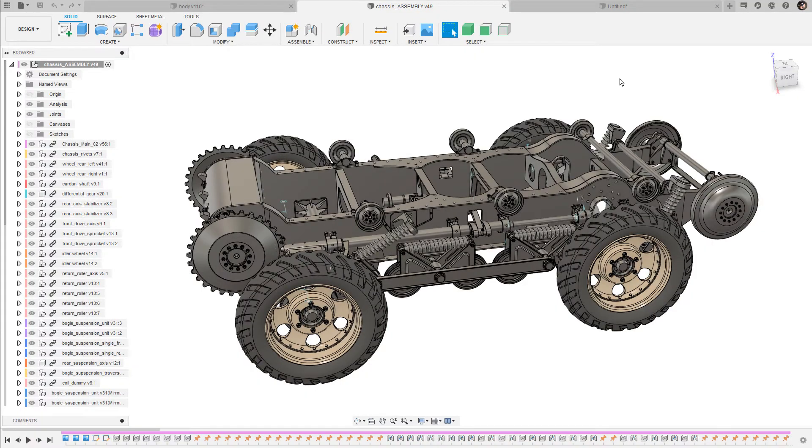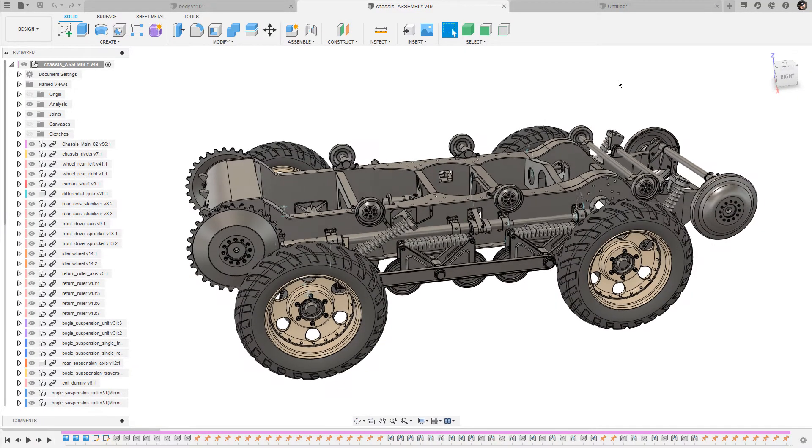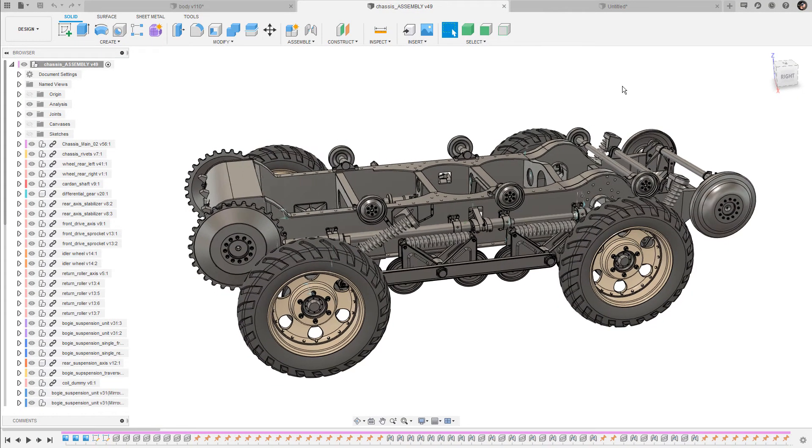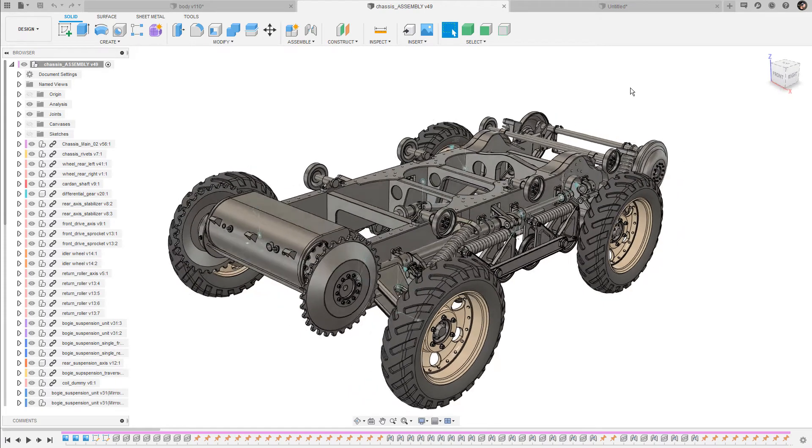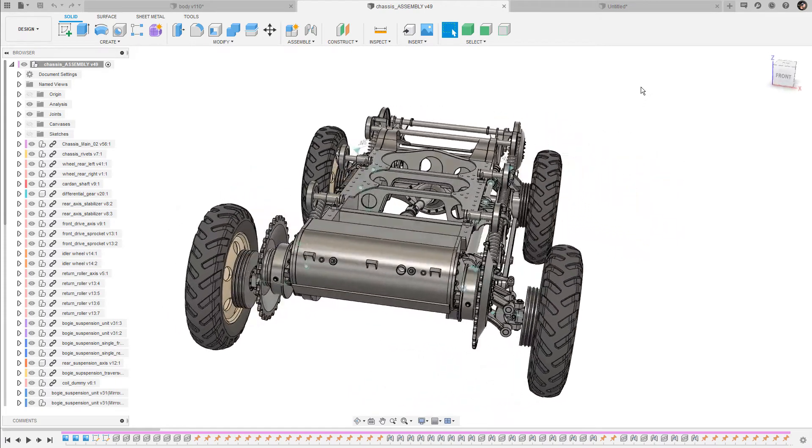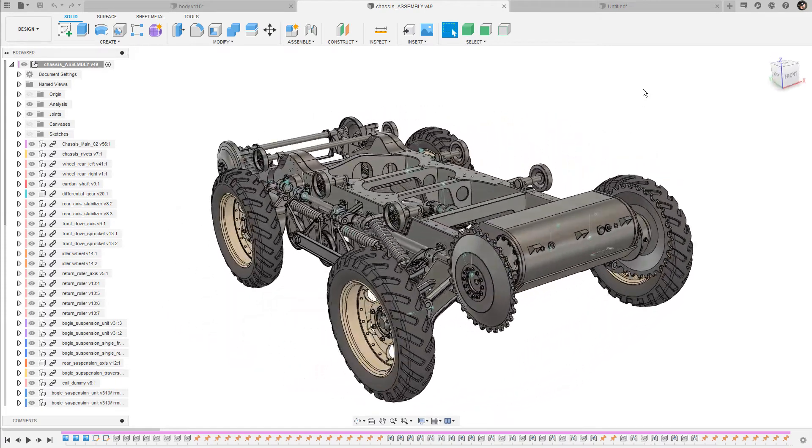Hey and welcome to day number 23. In this episode I'll show you how to take measurements in Fusion 360.